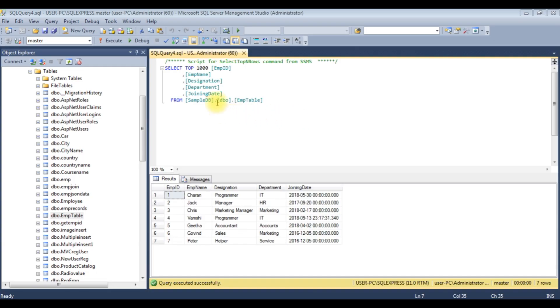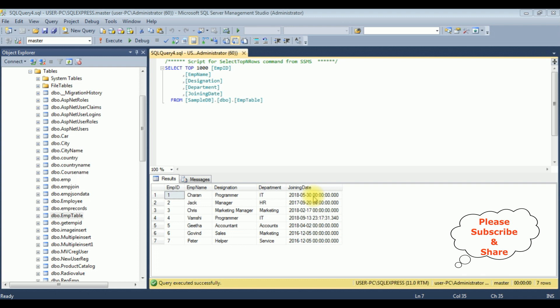Right now in SQL Server Management Studio I have already opened a table called emp table, which contains five columns: EMP ID, EMP name, designation, department, and joining date. My aim is, using a stored procedure, to get the employee details between the selected starting date and ending date. Let's create a new stored procedure.